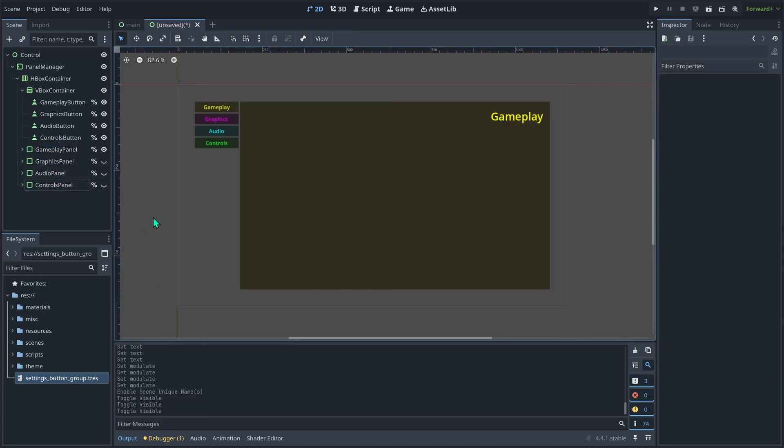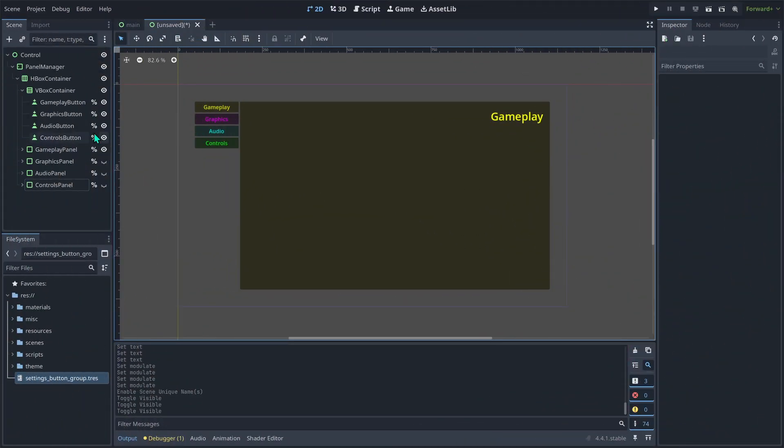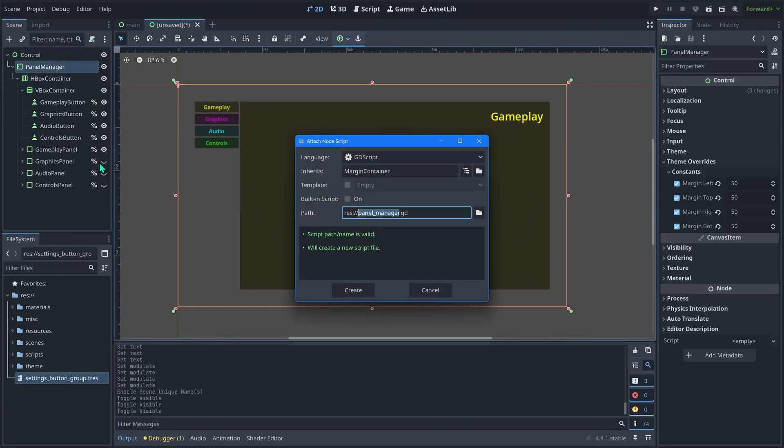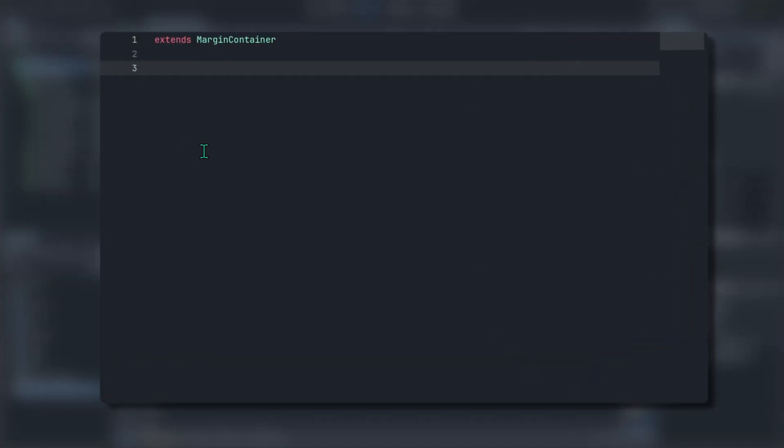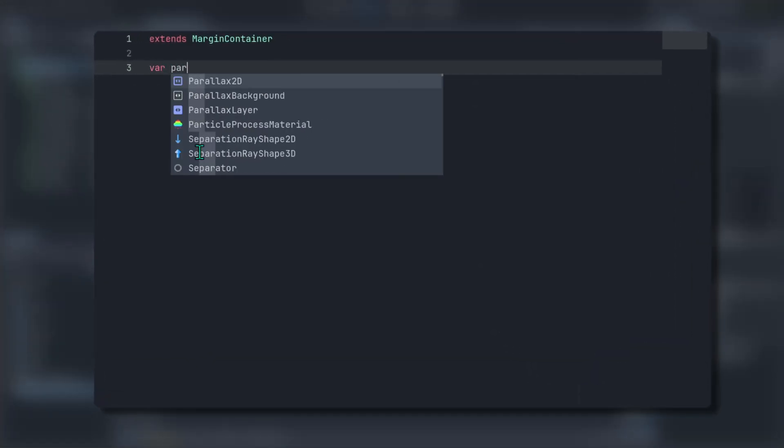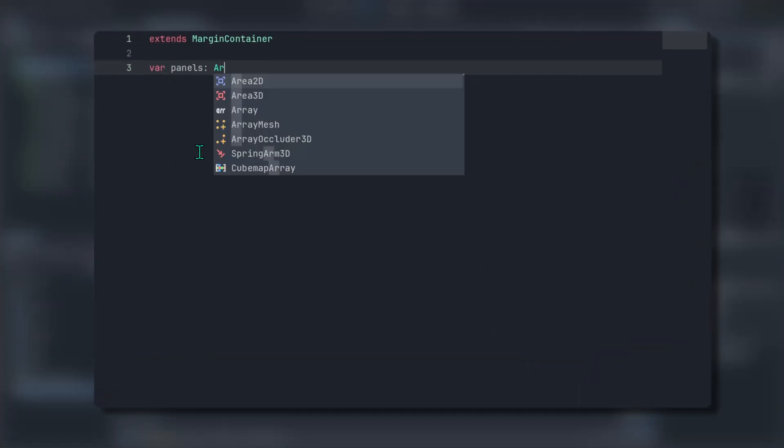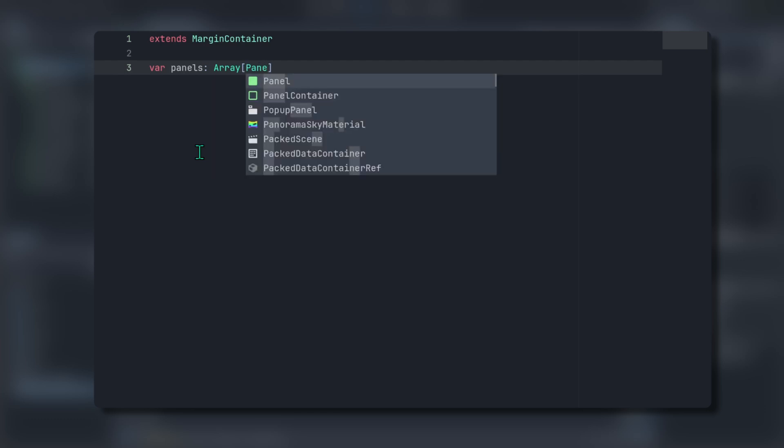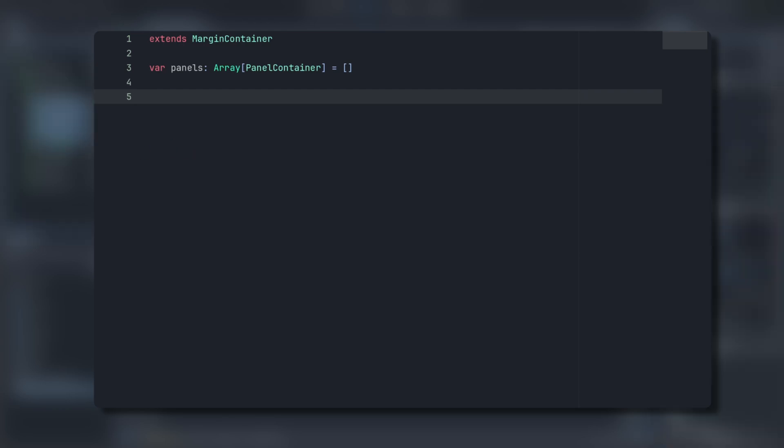That's it for the node setup. Now let's give it some functionality. On the panel manager node, create a panel manager script. Create a variable called panels of type array of panel containers. This will eventually hold a reference to all of our panels. We'll need a reference to all of our buttons as well, but they don't need to be in an array. Select all of the buttons and then hold control and drag them over.